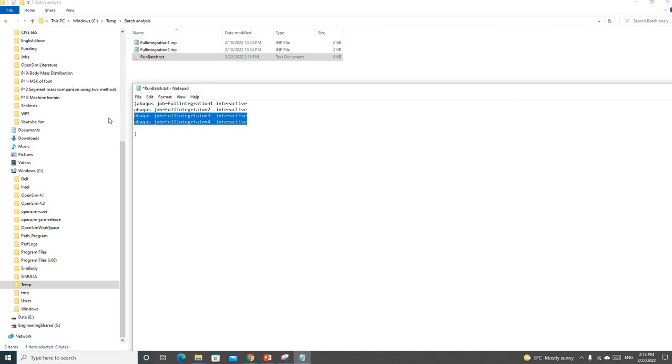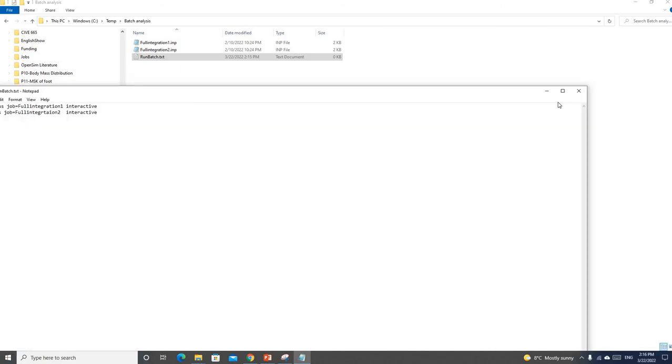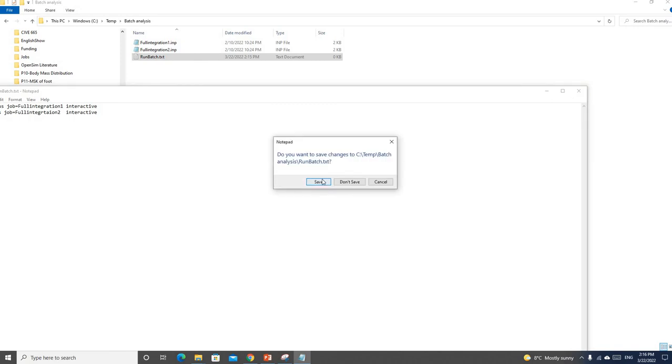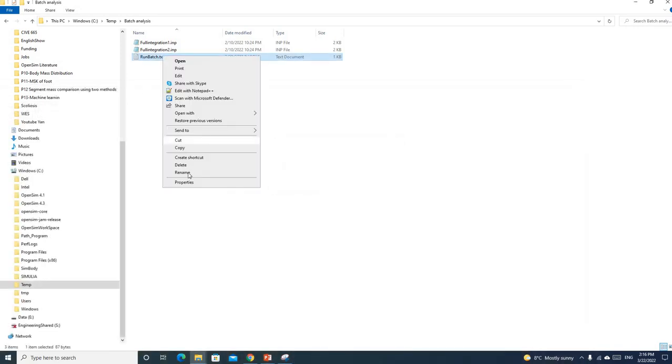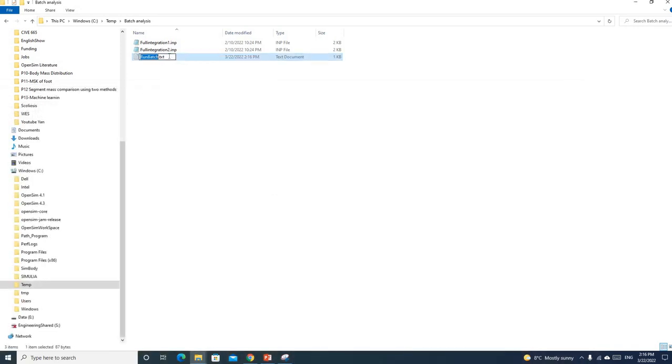Here we only have two, so I'm going to use two. Then save this. You also need to change this to .bat, B-A-T, and hit enter. Yes.